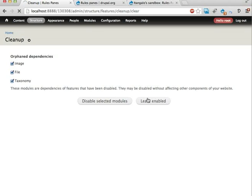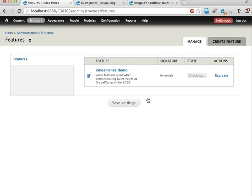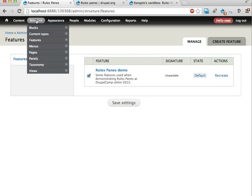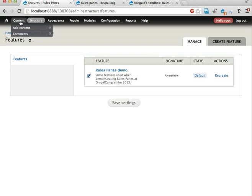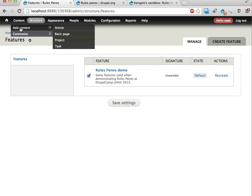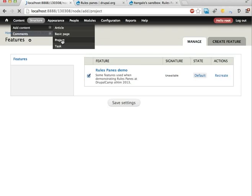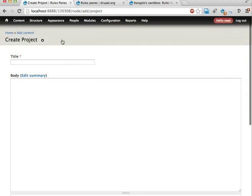So, this feature will set up two content types, one view and two panel variants. As we will see, in content, add content, I have two new content types, one is called project, one is called task, because this feature emulates a very simple project management site.